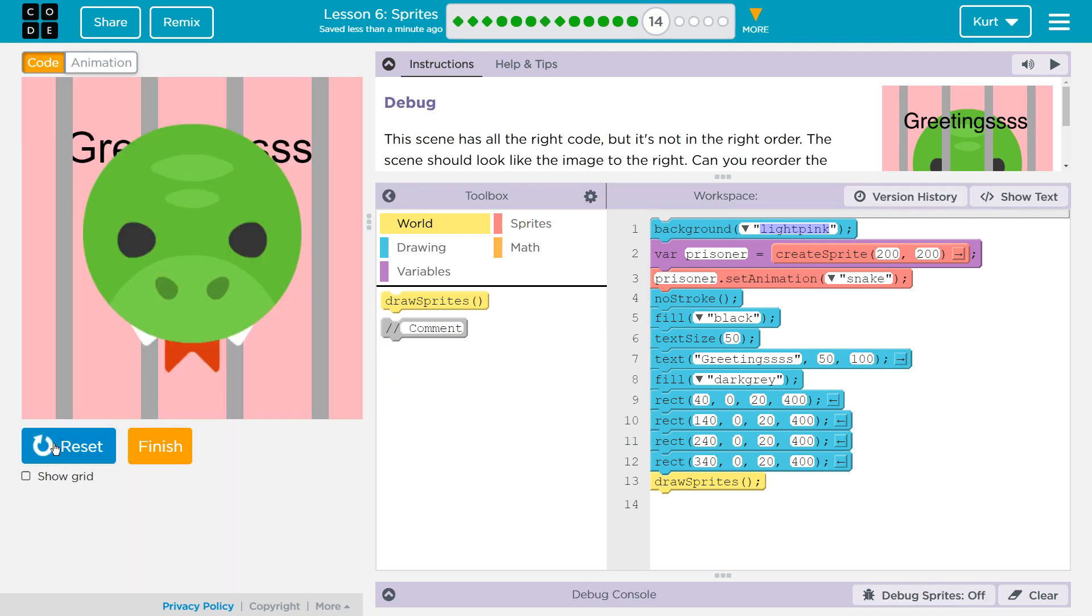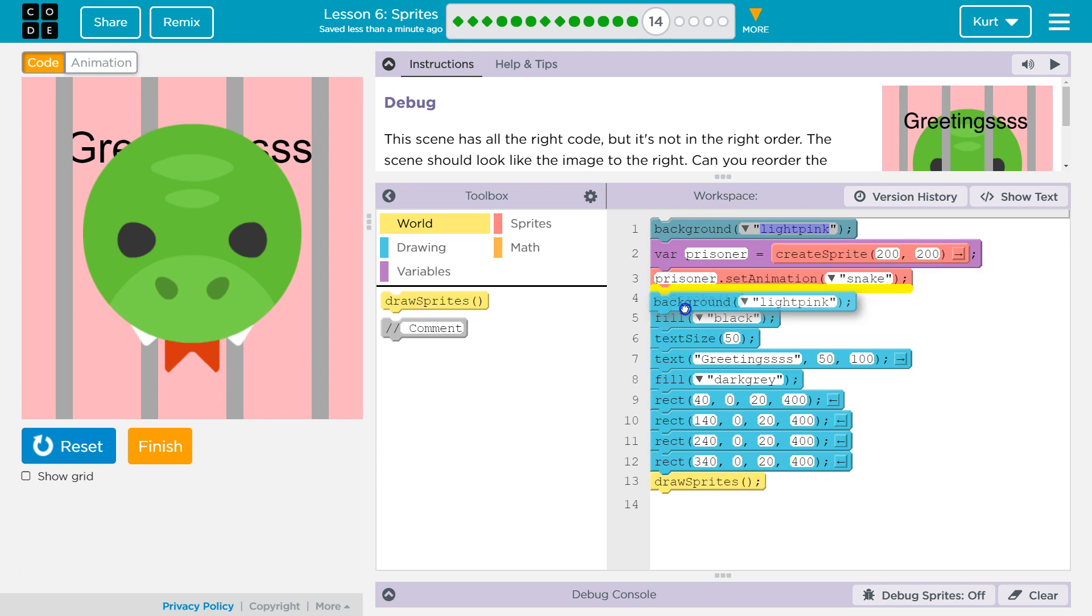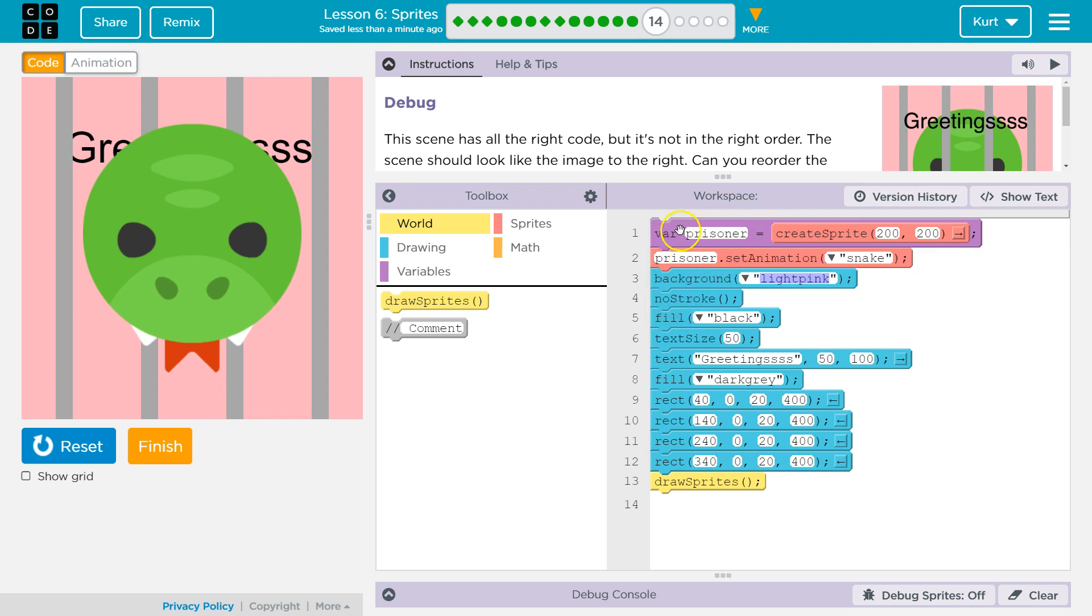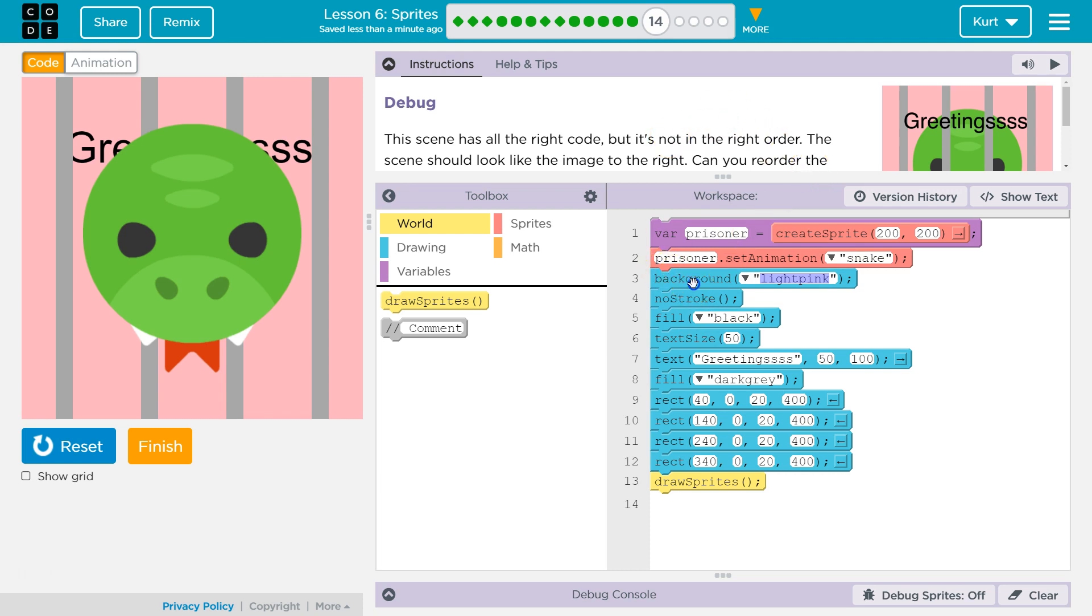Yeah. So it actually wasn't hiding anything, because this stuff is called a variable declaration, right? We make this prison variable, and then we assign a property and set it to snake. So we can actually have background below that other code. It isn't a bad idea, though, if that confuses you to always have background at the top.